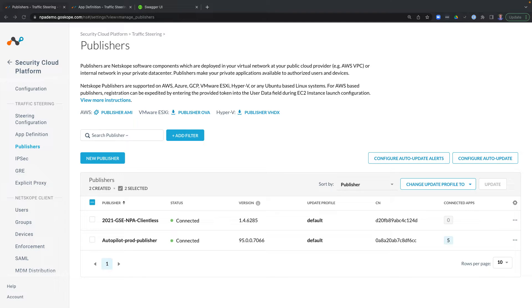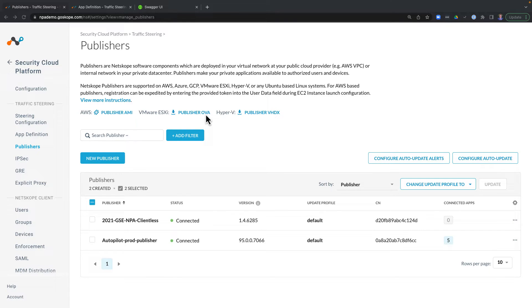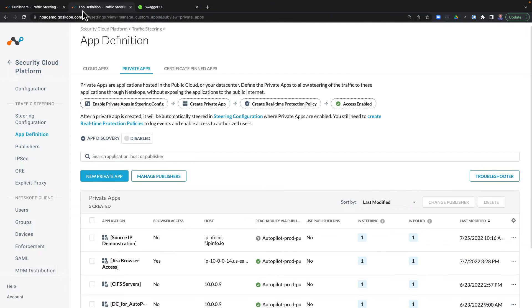Now before we dive into the REST API and some of the pre-built tools we have with Netscope, let's take a quick look at some of the individual components that enable Netscope Private Access. First up are publishers. Publishers are virtual machines deployed to your private data center or public cloud such as AWS, Azure, or GCP. They are enrolled via a one-time registration token as part of the new publisher process, and once enrolled they can then broker access to your internal applications based on app definitions and real-time protection policies.